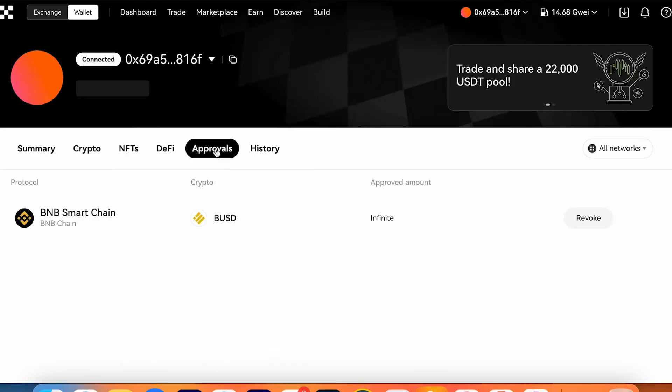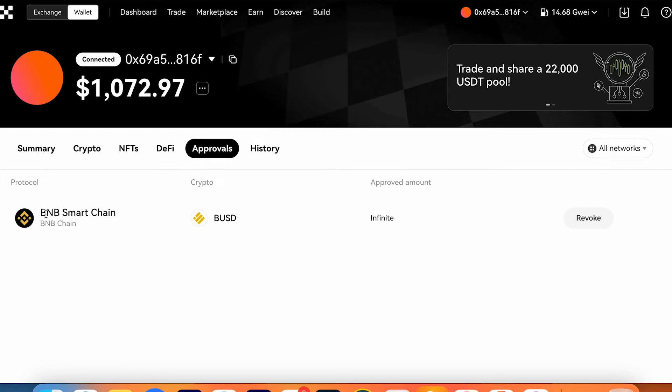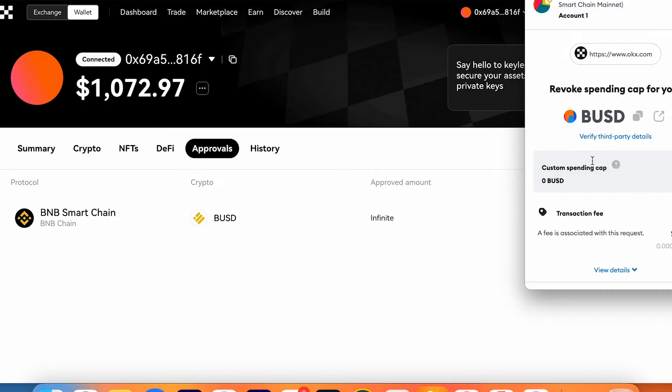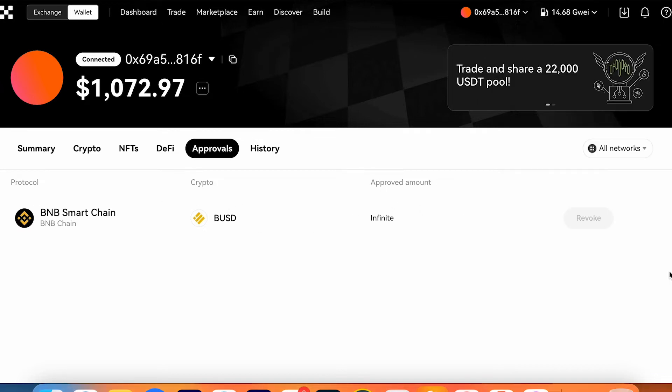Here you can double check all approvals. It works like revoke. I've already made a video about revoke. Here's BNB smart chain. I can press revoke if I see some shady revoke which I didn't confirm. Press approve.